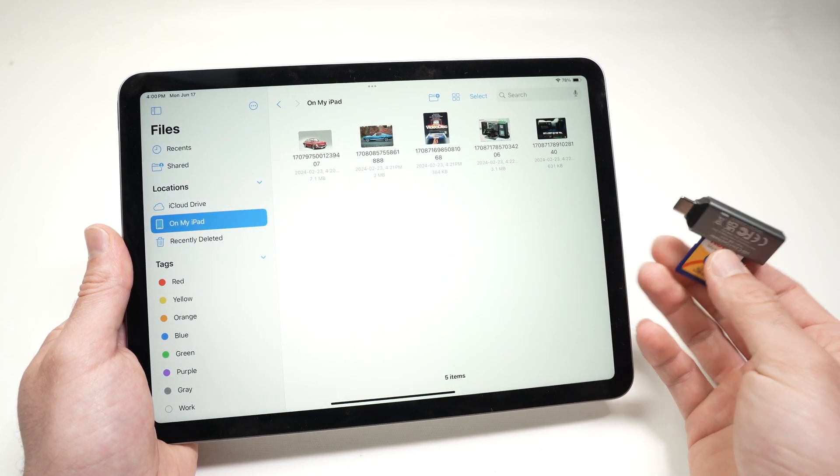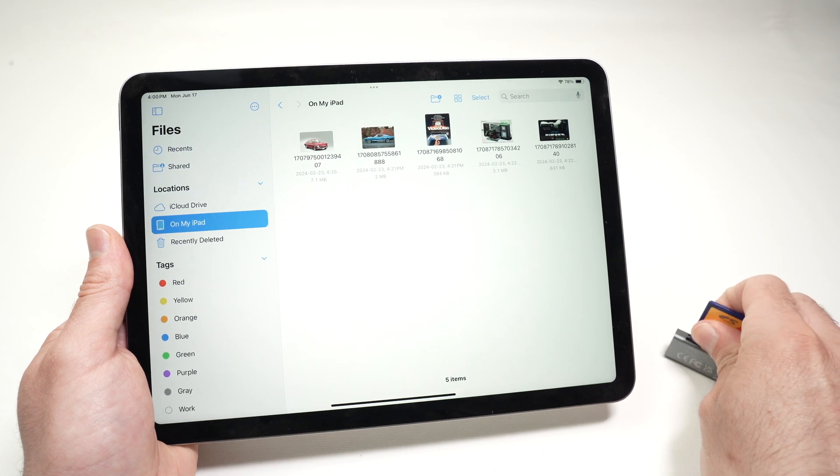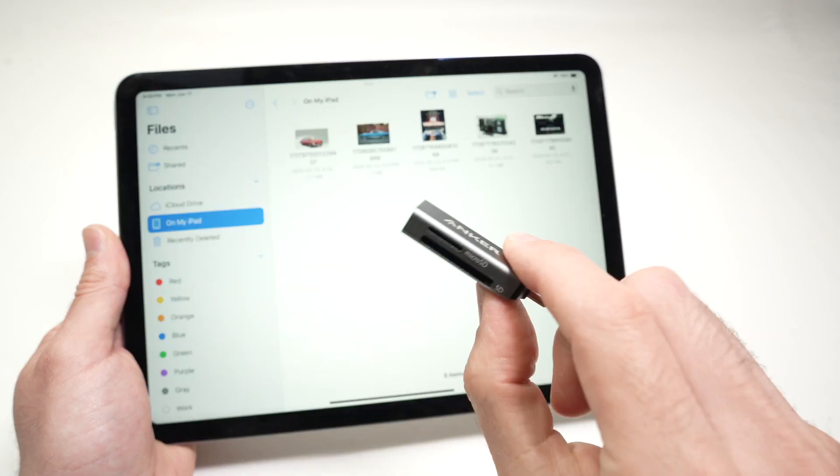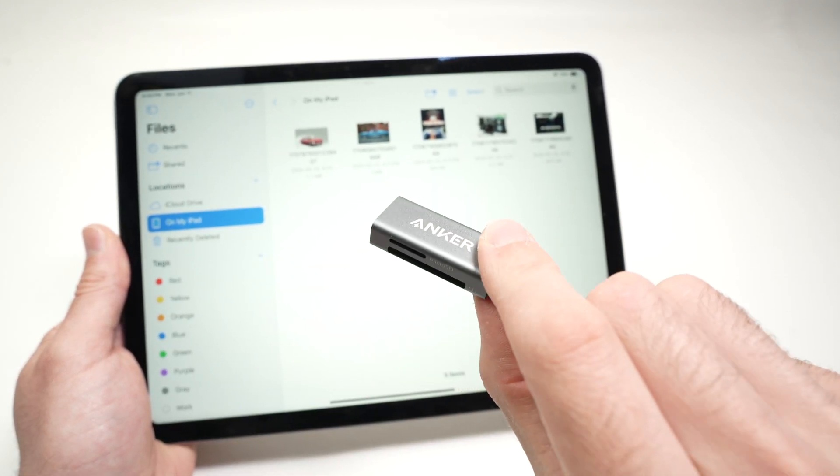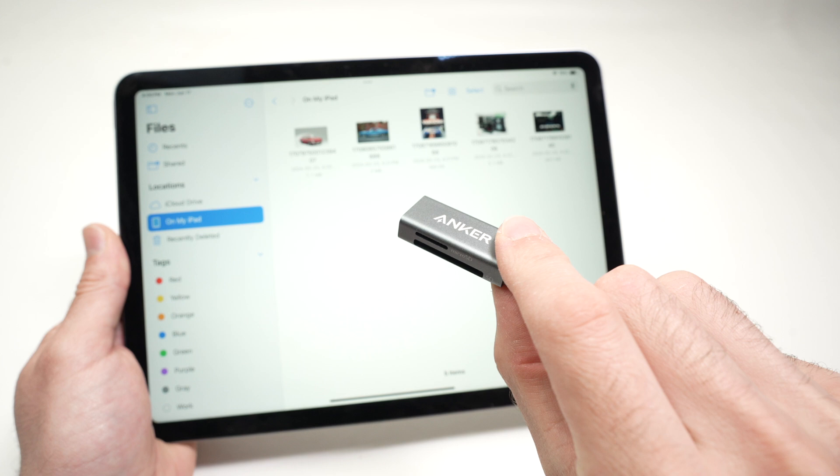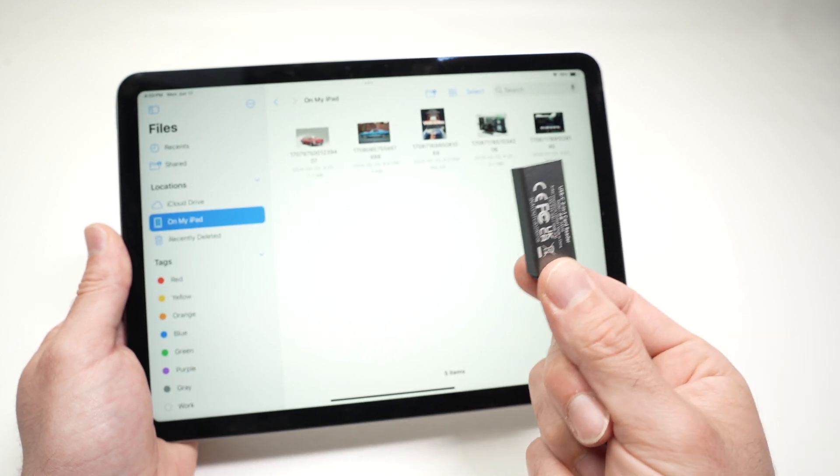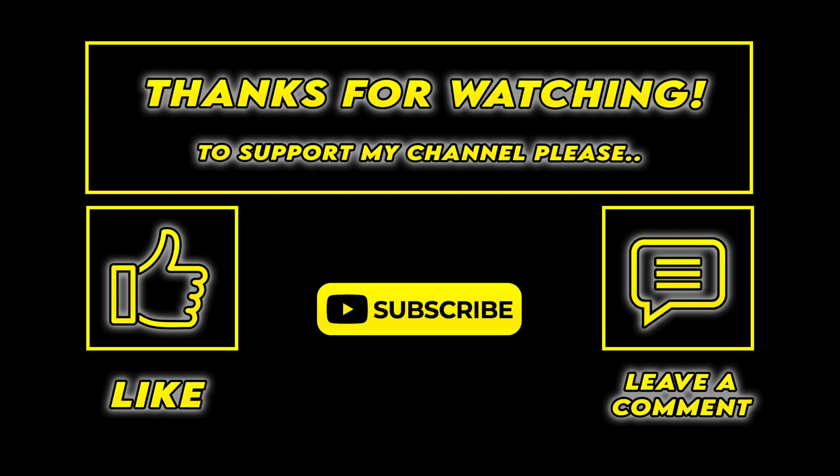Thanks for watching. I hope this was useful. Again, if you want a link towards this small adapter, it's made by Anker. It's pretty reliable in general. And yeah, just check the links, leave a like and comment, and I'll see you in the next video.